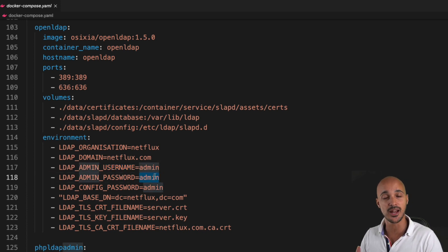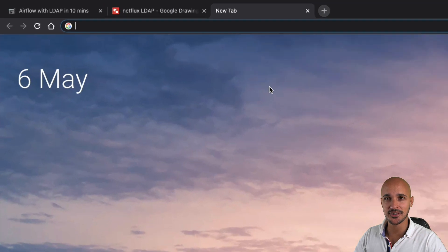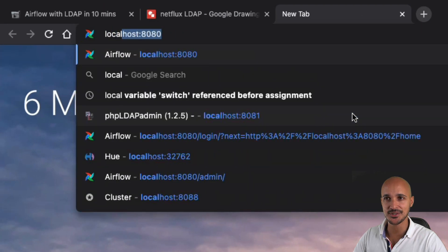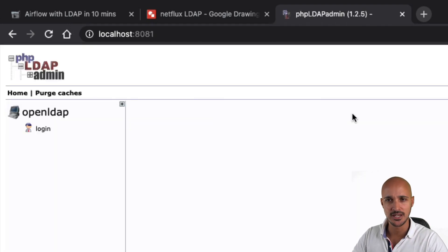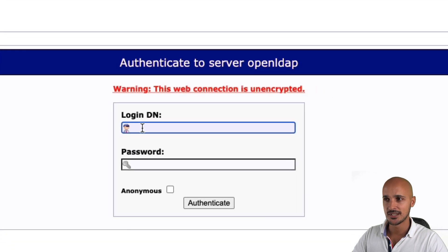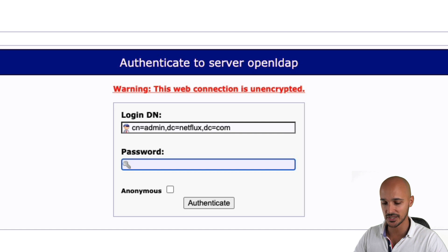Now that Airflow and the LDAP directory are running, go to your web browser and type localhost:8081, hit enter, and you access PHP LDAP Admin. From there, click on login. The login is CN=admin, DC=netflix, DC=com. Then for the password, type admin and click on authenticate.